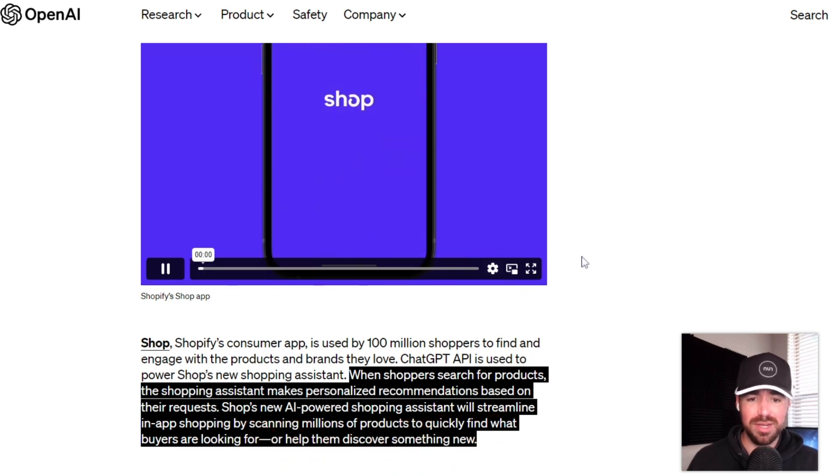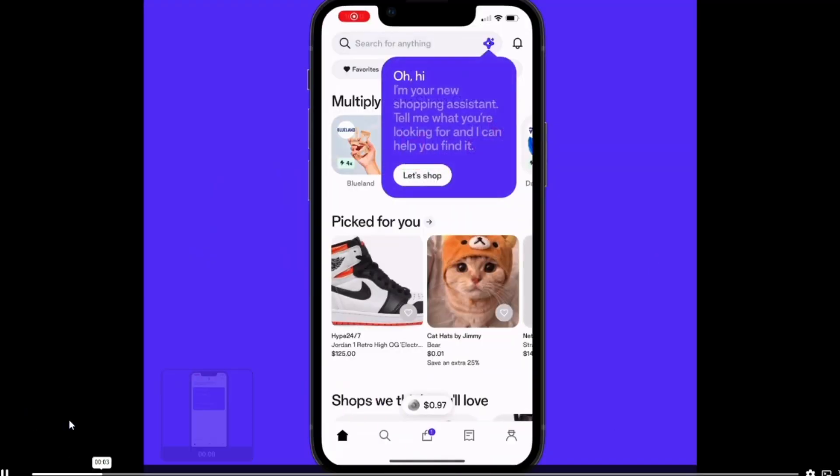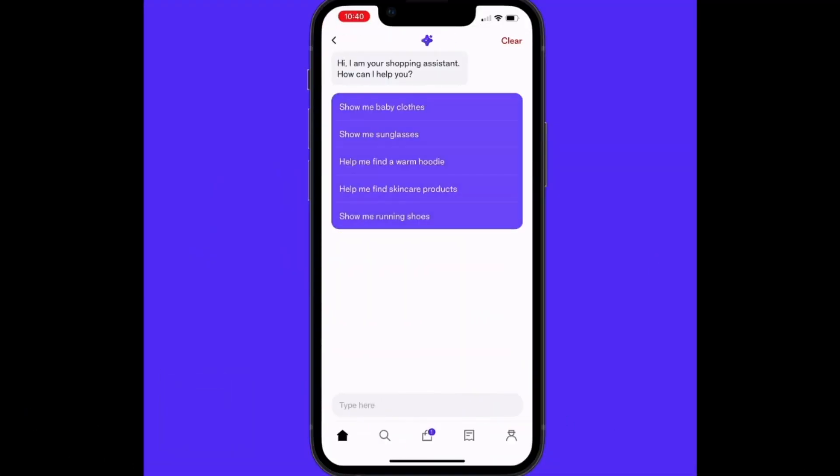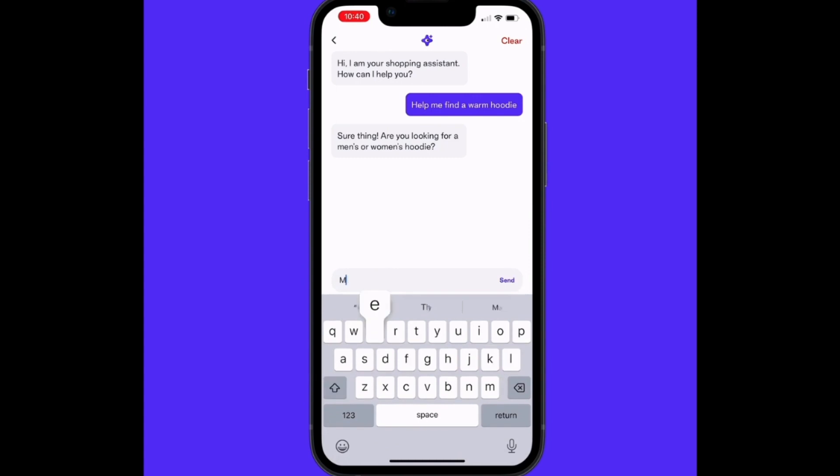So I'm sure you can imagine how this can really help people discover new products and ultimately make more purchases and lead to higher revenue for Shopify. So in this example, Shopify says, hi, I'm your shopping assistant. How can I help you?